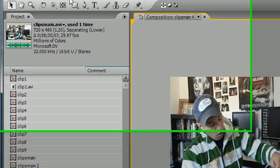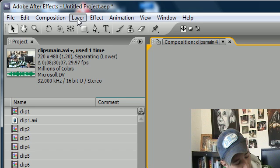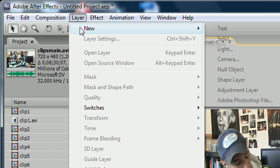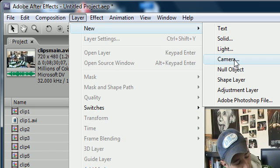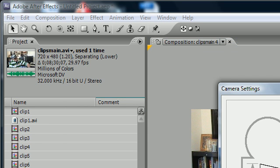So how you do that is go to layer. First I'm telling you, but make sure your current time indicator is at the home and just press home on your keyboard if it isn't. But anyways, just go to layer, new, camera, to create a camera.